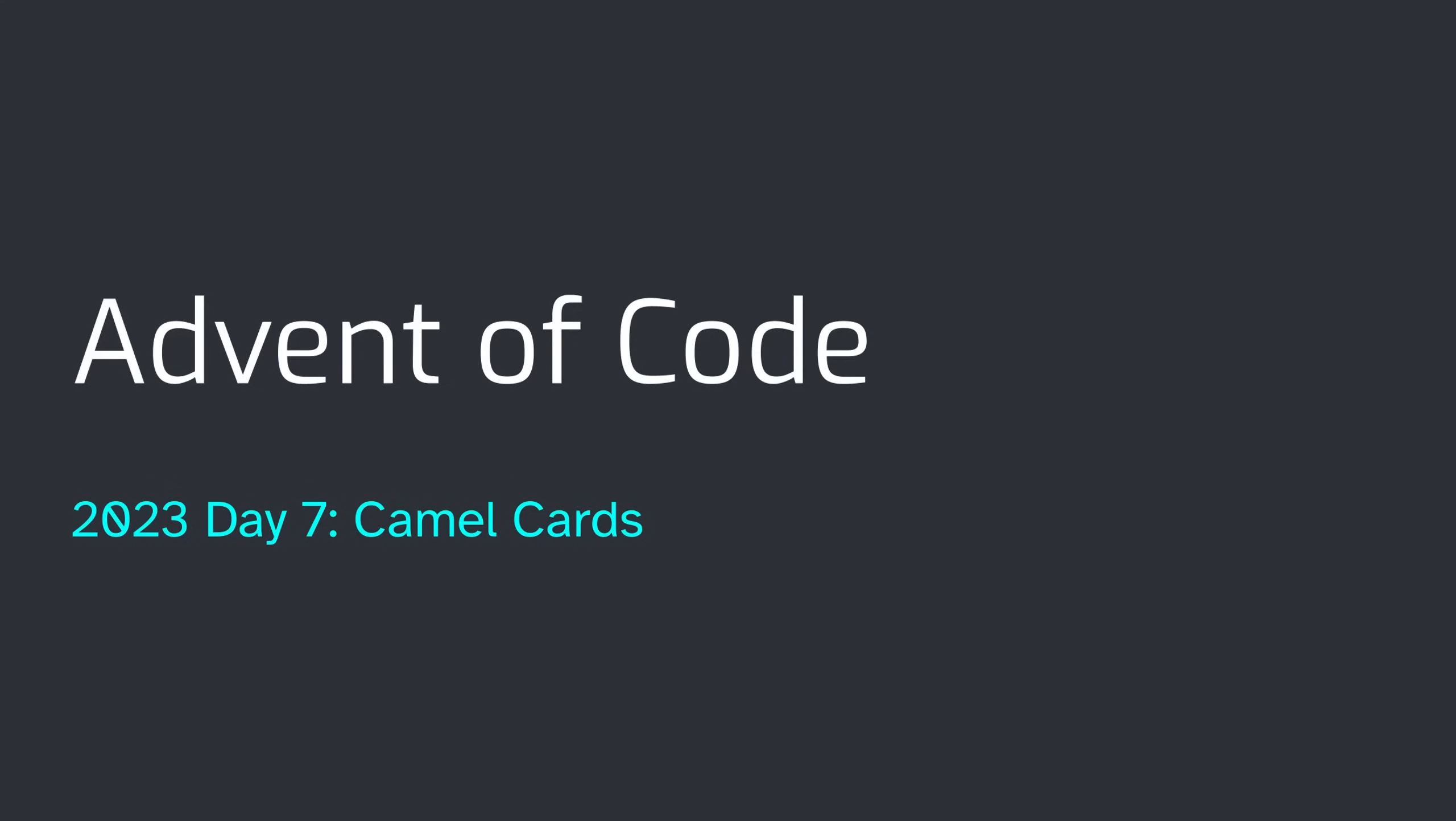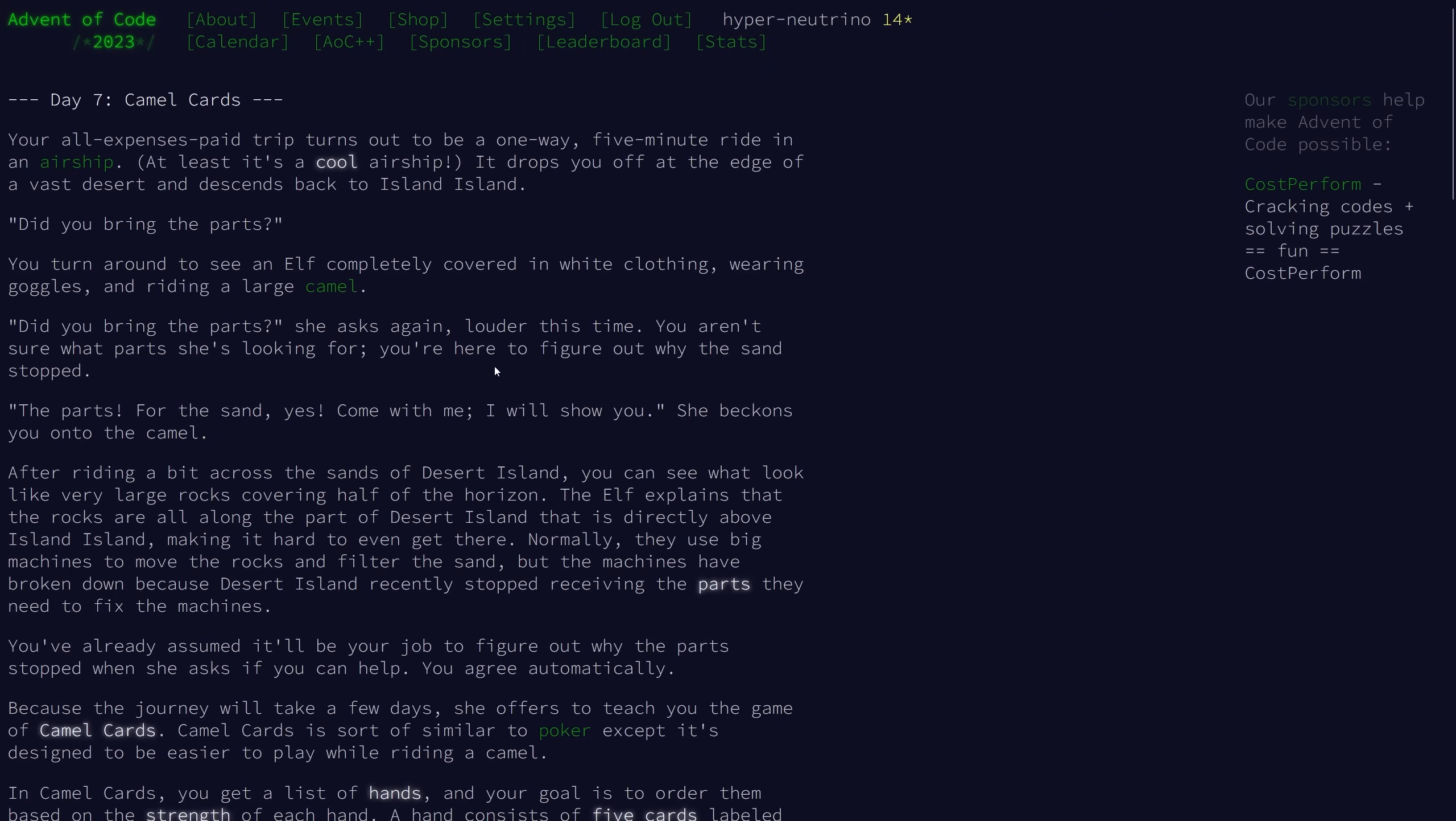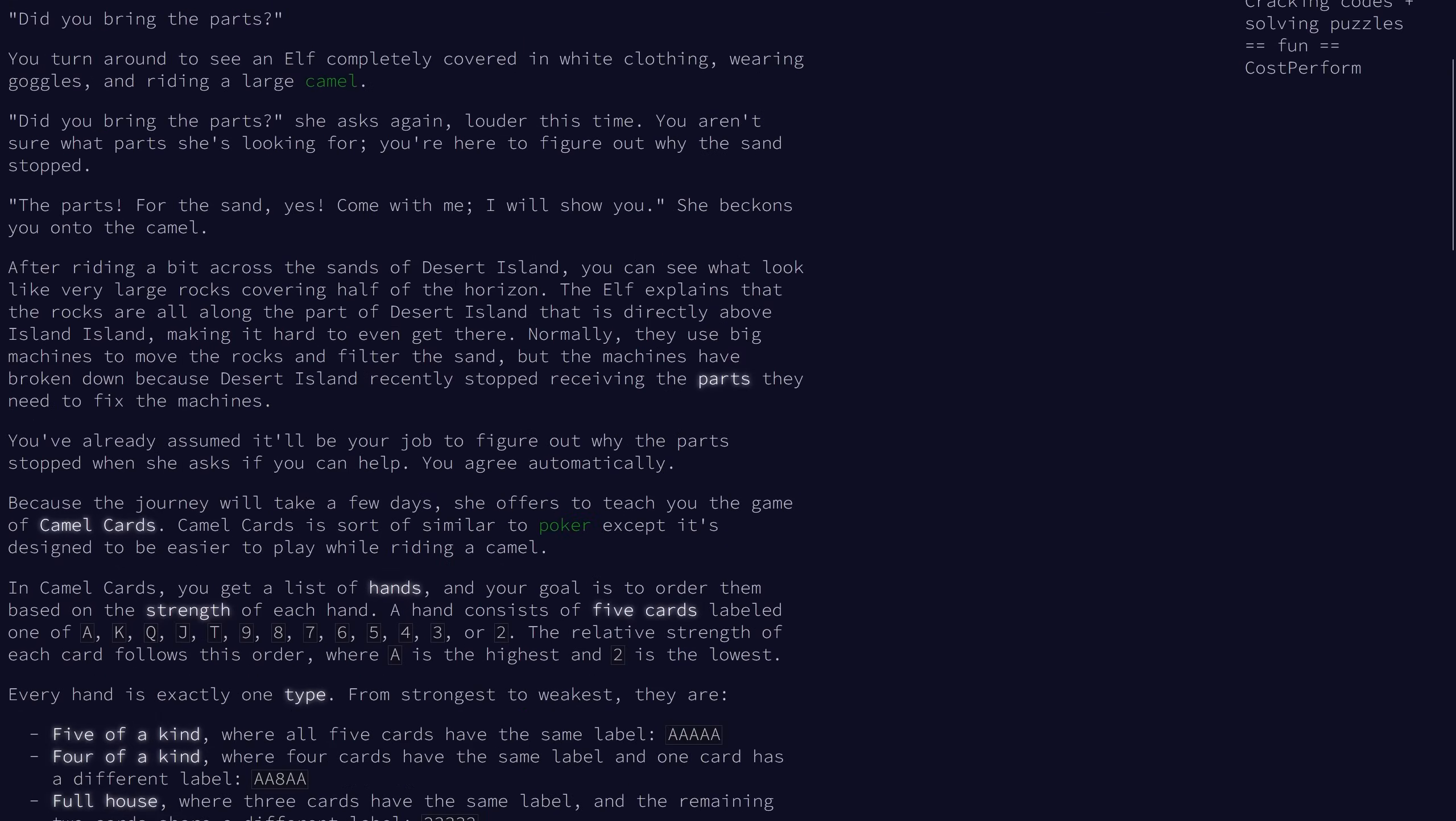Welcome to day 7 of the 2023 Advent of Code. So today's problem is called Camel Cards, so unsurprisingly it is related to card games.